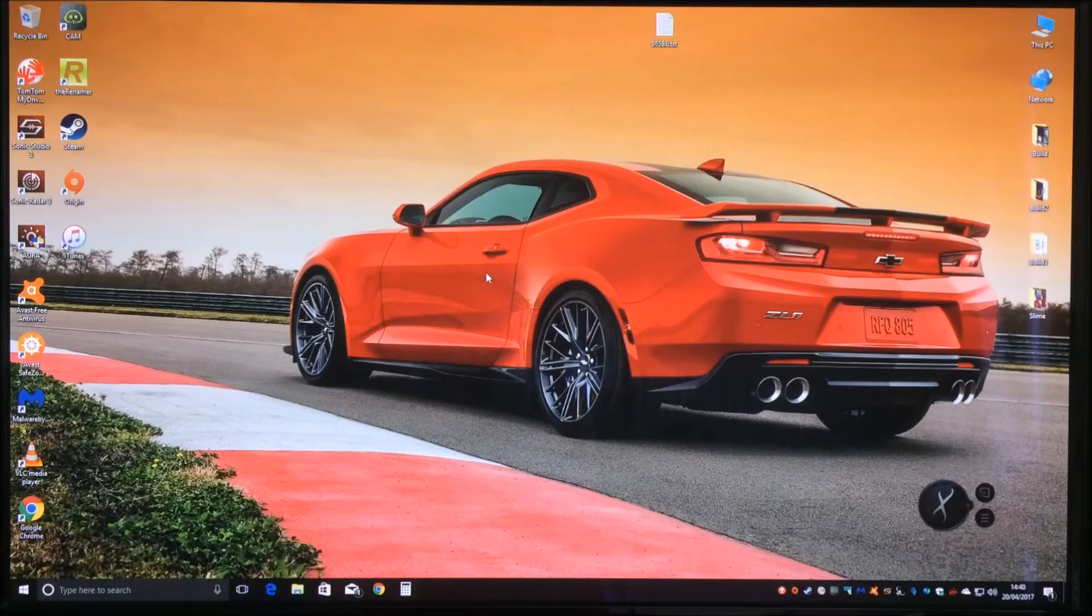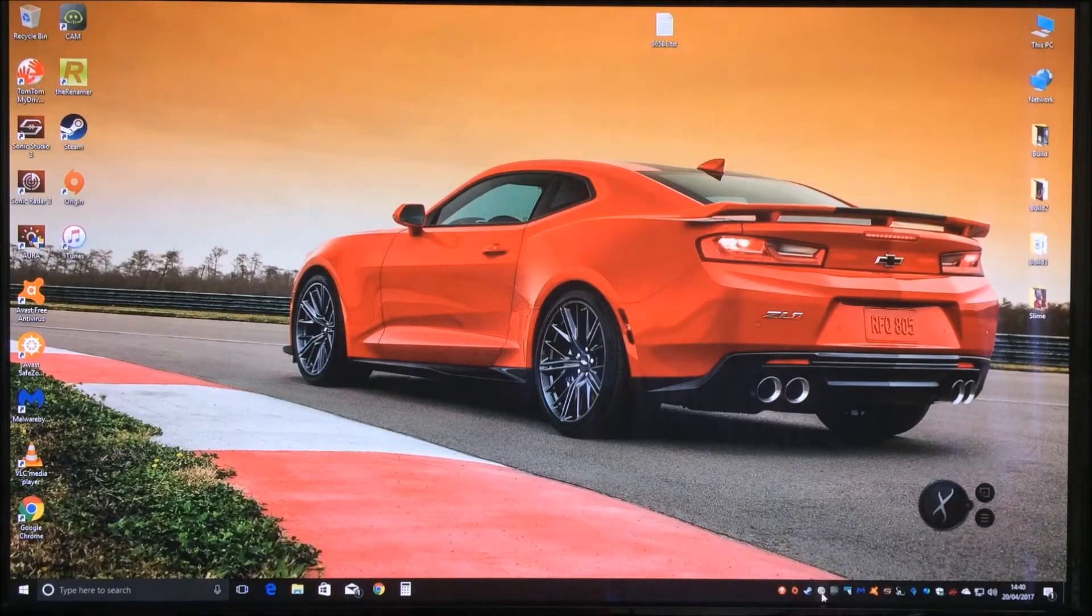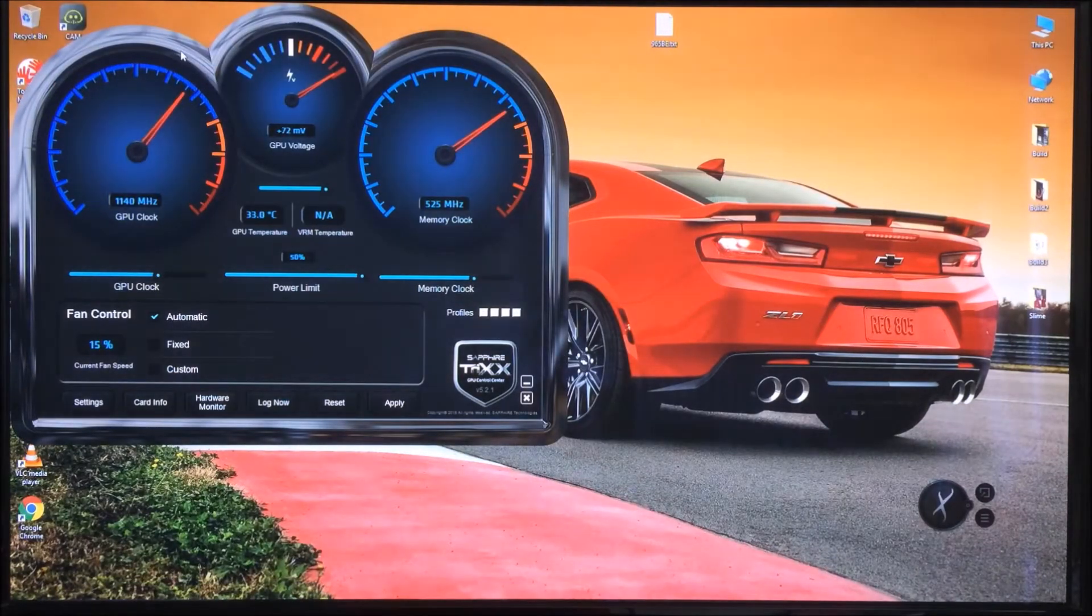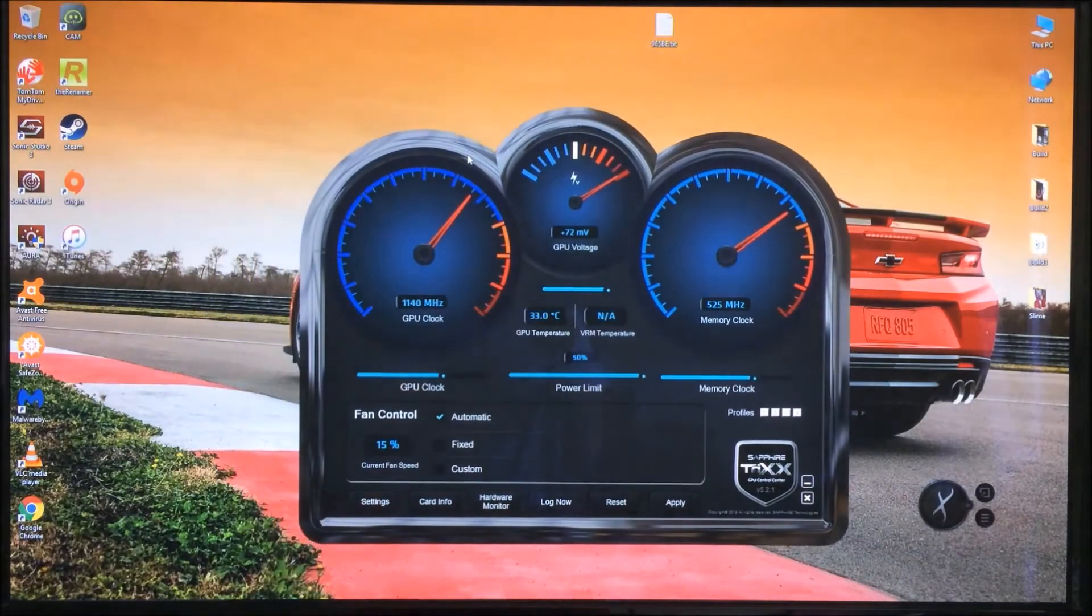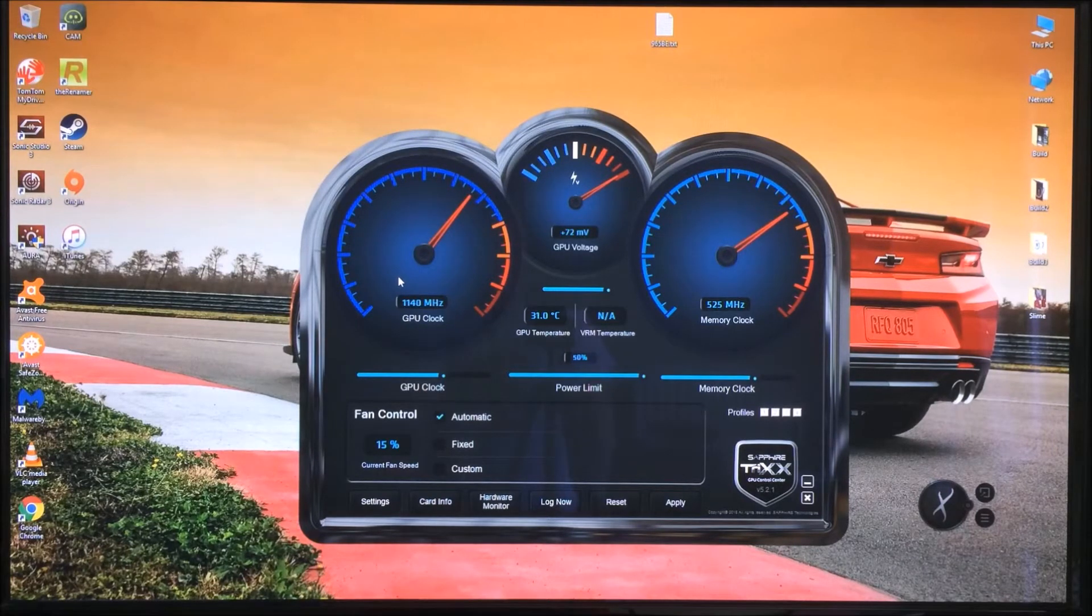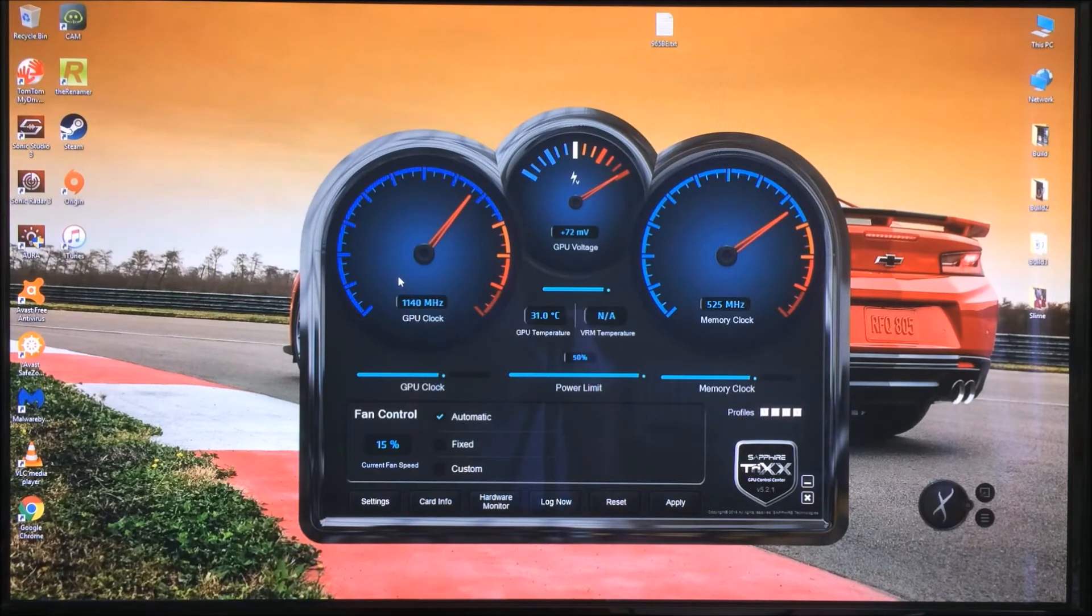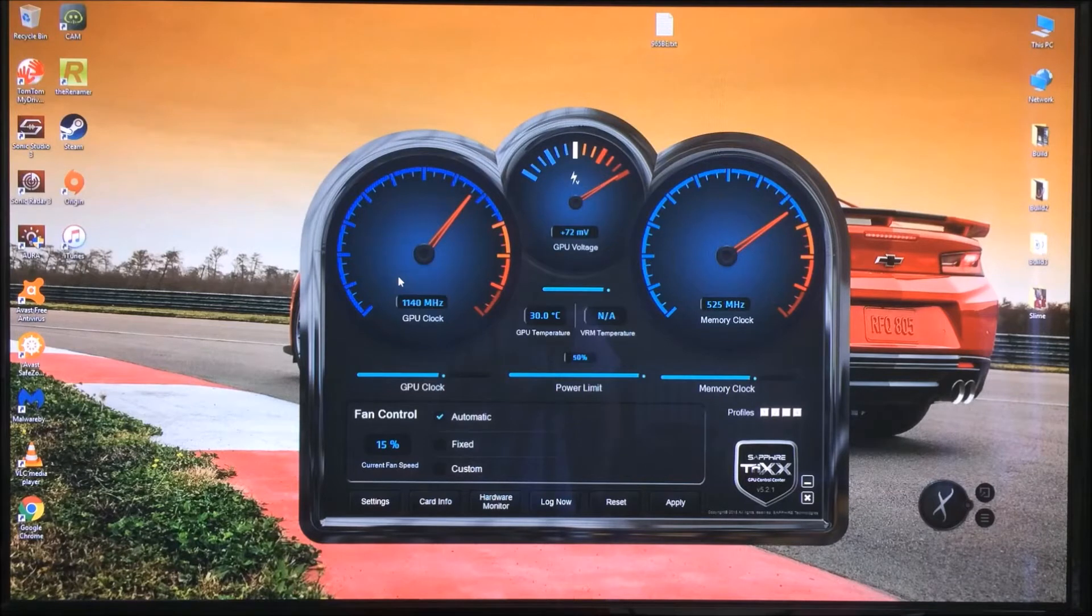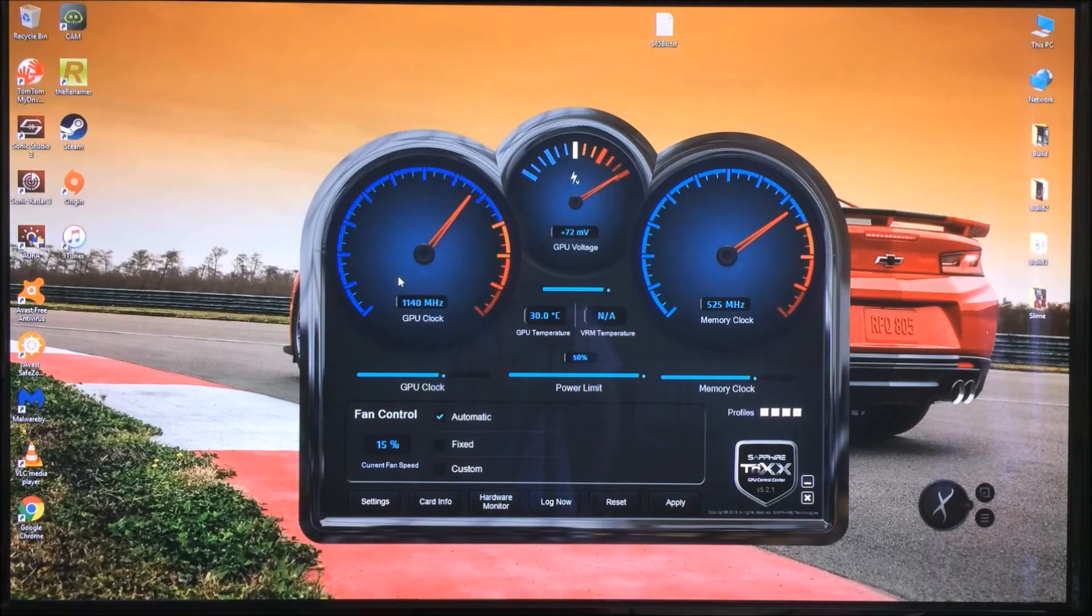The first thing I have done is overclock the graphics card and if I bring up the Sapphire Trixx software I am using to do the overclock you can see here that I am running a GPU clock of 1140 MHz and a memory clock of 525 MHz. With the updated BIOS update on the graphics card I actually thought I was going to get more out of it but running the machine over the last few days I have been getting lots of Wattman errors.